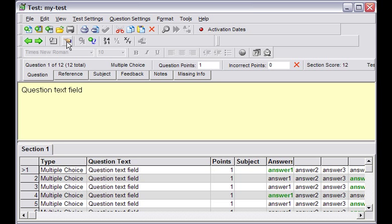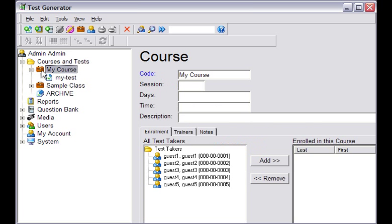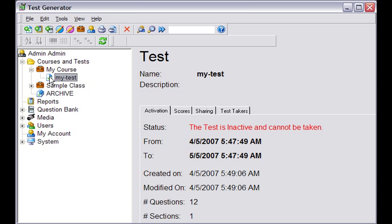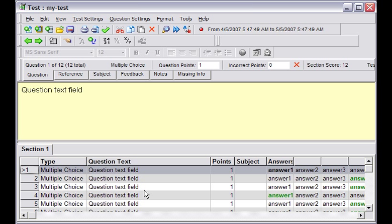Next, we'll return to the main menu to view our test. My test is saved under the course, My Course. We can select the test and edit it, which displays it in a summary view.